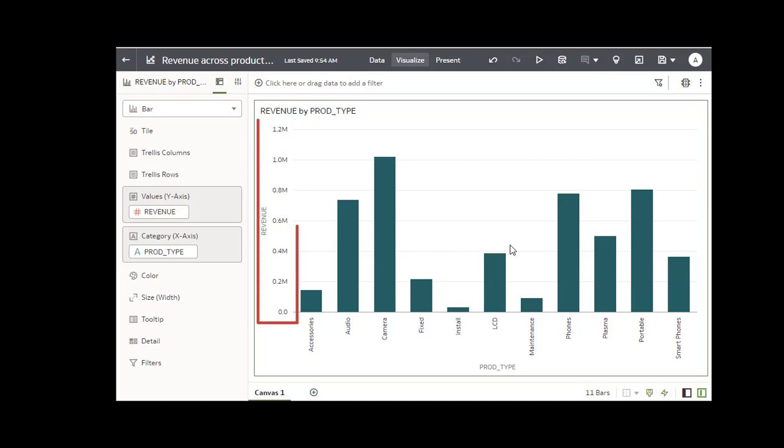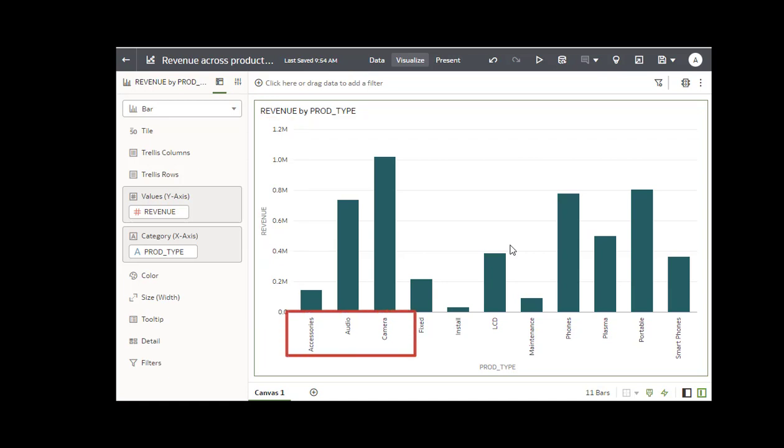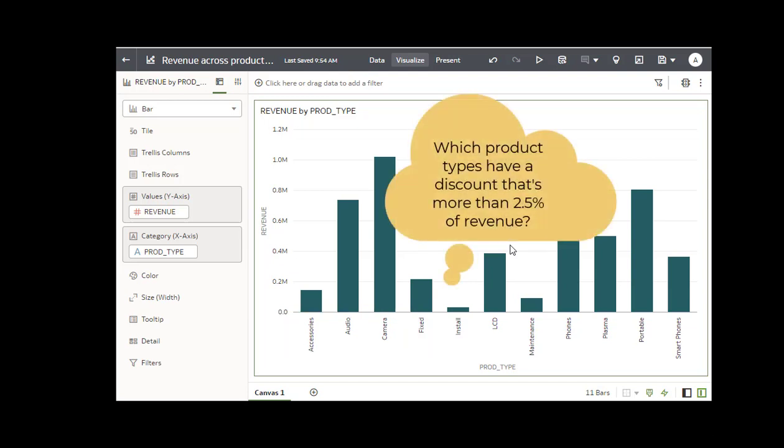Here is revenue generated by different product types such as accessories, audio, and camera. You want to highlight those product types where the discount value is more than 2.5% of revenue.